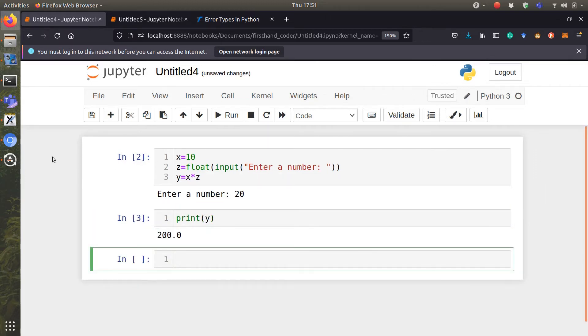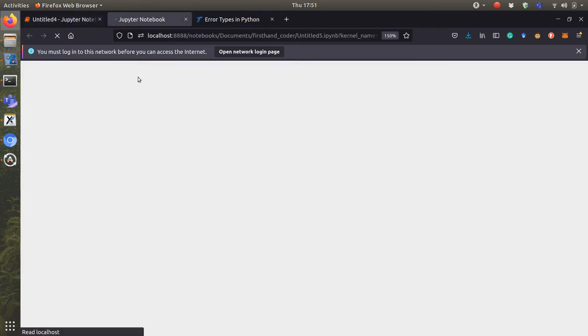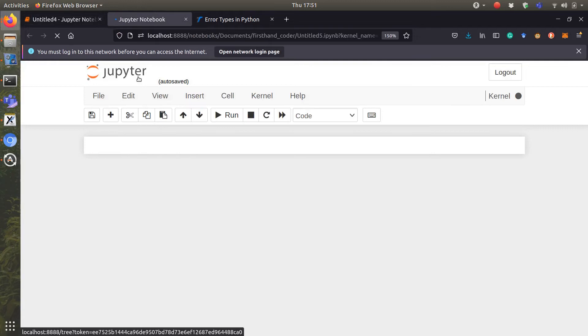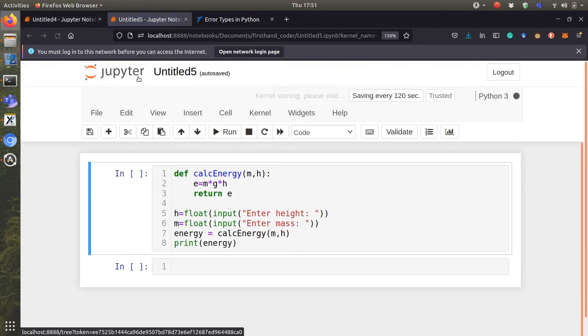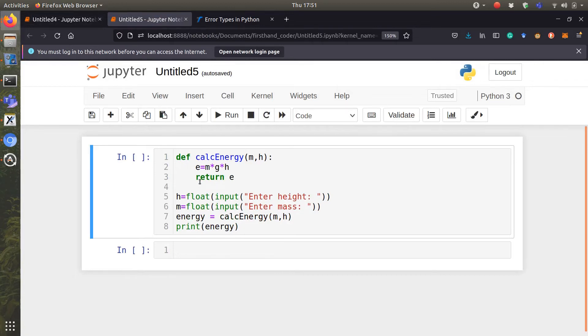One awesome thing with Jupyter Notebook and Python in general is that the error can also show you its lineage, meaning from which function did it enter to which function and so on and so forth.